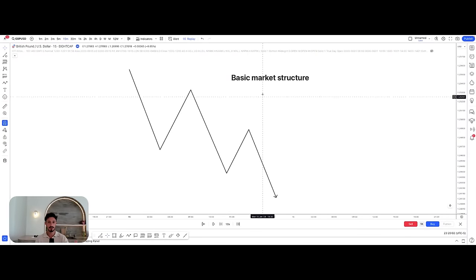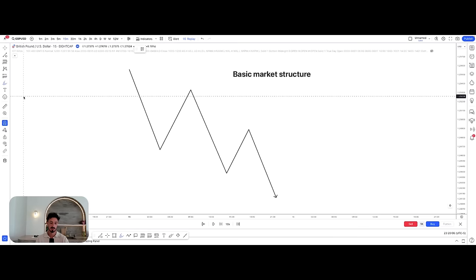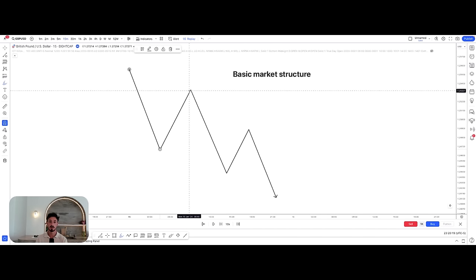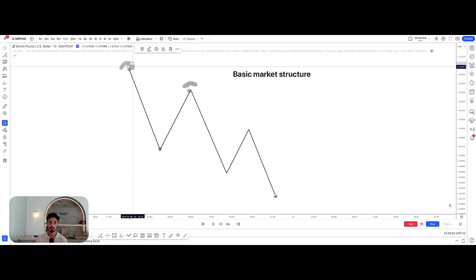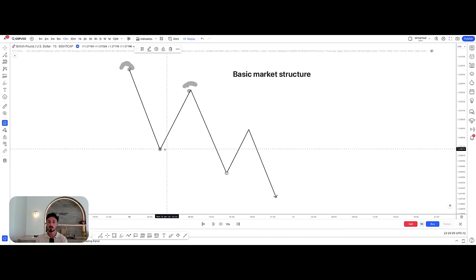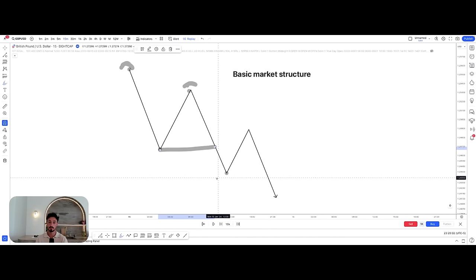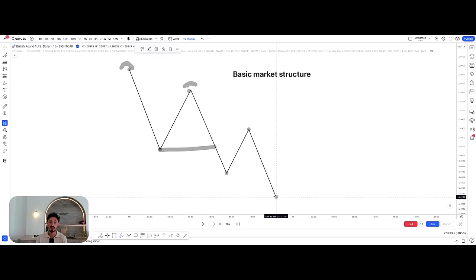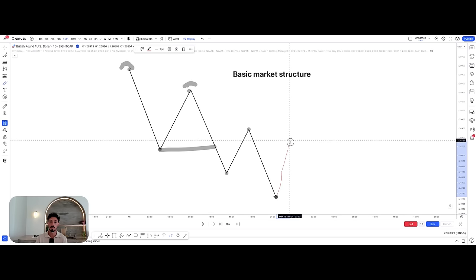Starting off, let's break down some very basic market structure. The market operates with a structure, and at all times price will either be bullish — increasing — or bearish — decreasing. Looking at this chart, price puts in a high, then a low, followed by a lower high. That lower high is already indicative of lower prices. Then we get a lower low, confirming bearish price action, and from there we'd expect a lower high followed by a lower low, and so on.